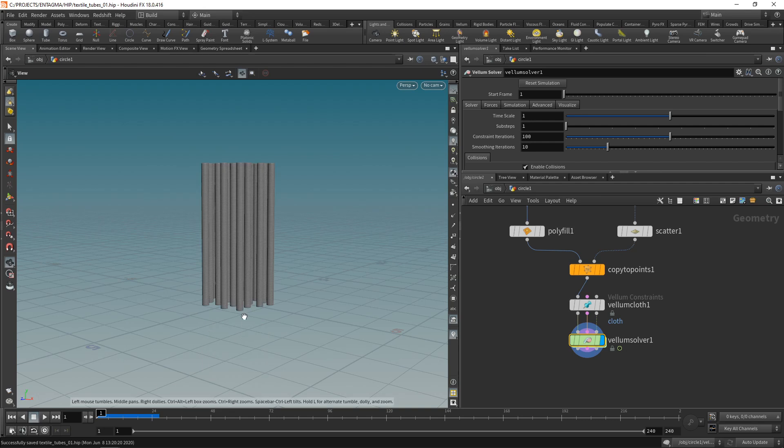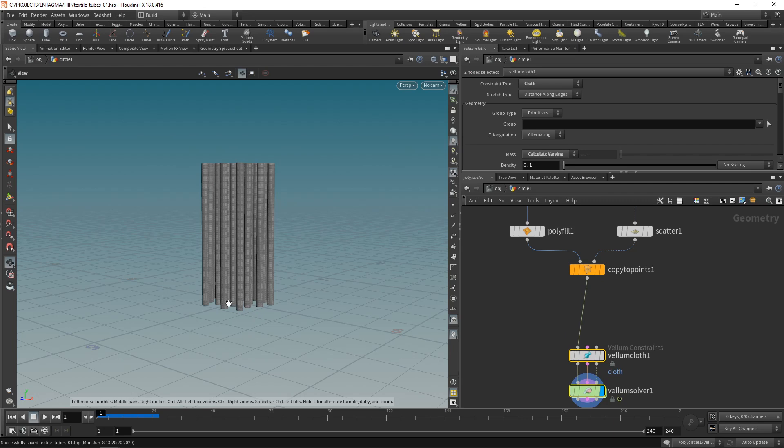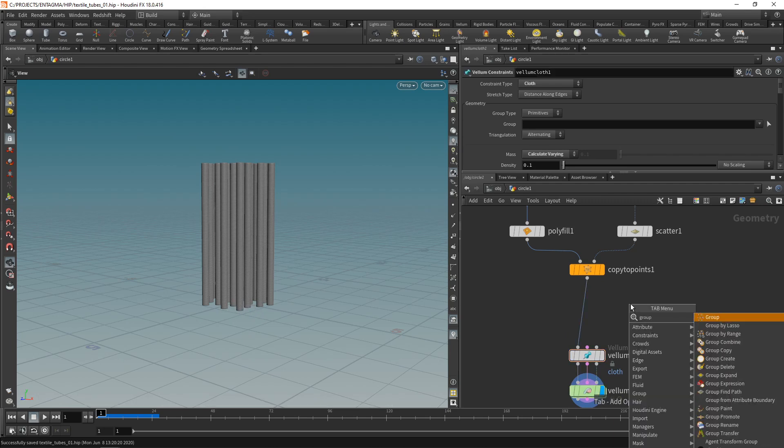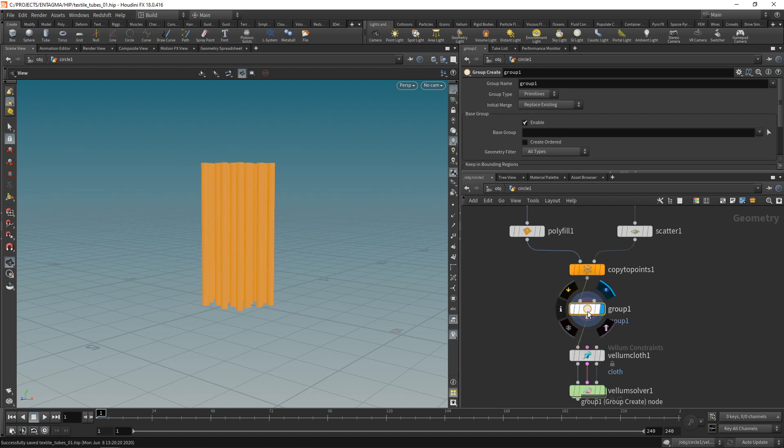Well not much just a bunch of tubes falling straight down. So let's fix that by first attaching those tubes at the bottom here. For that I'll need to create a group just selecting those points that will be pinned to their position. Let's do that using a group node.